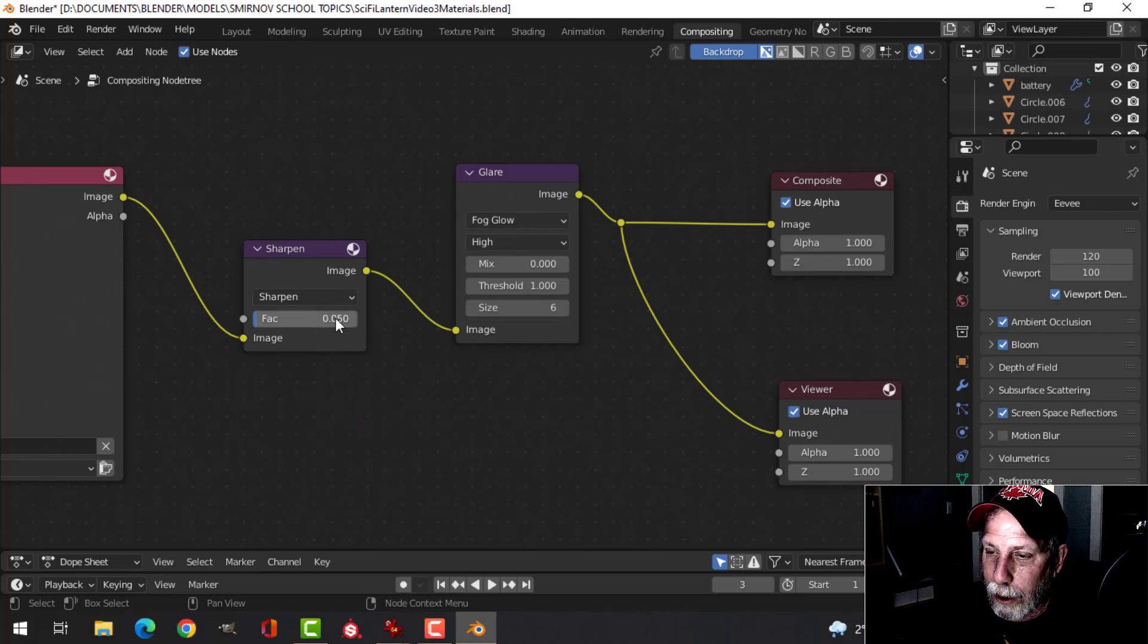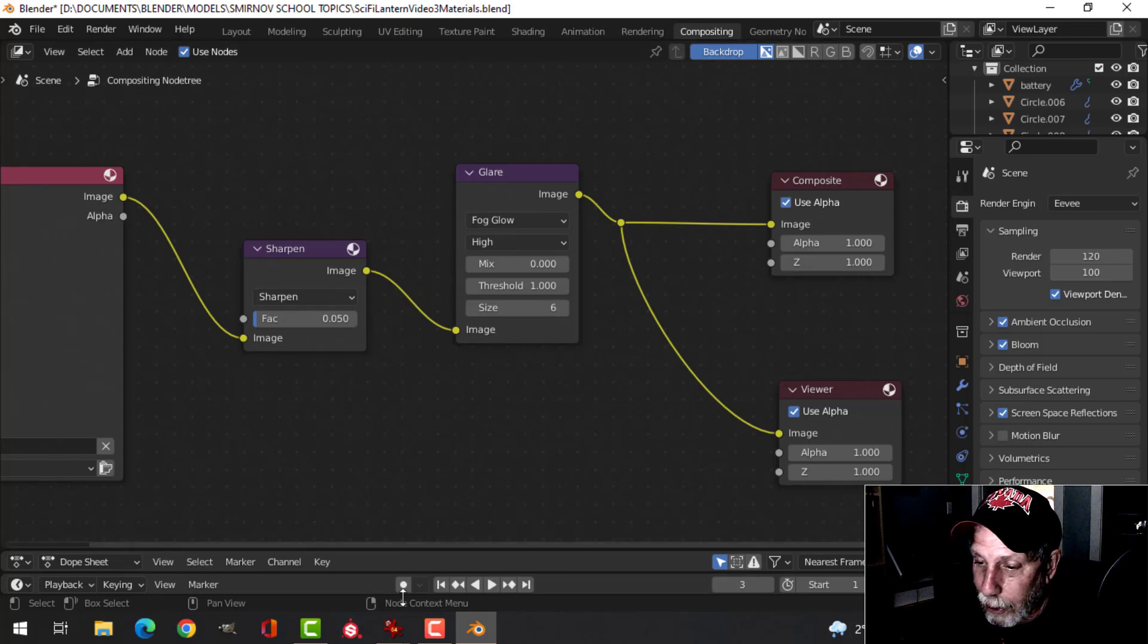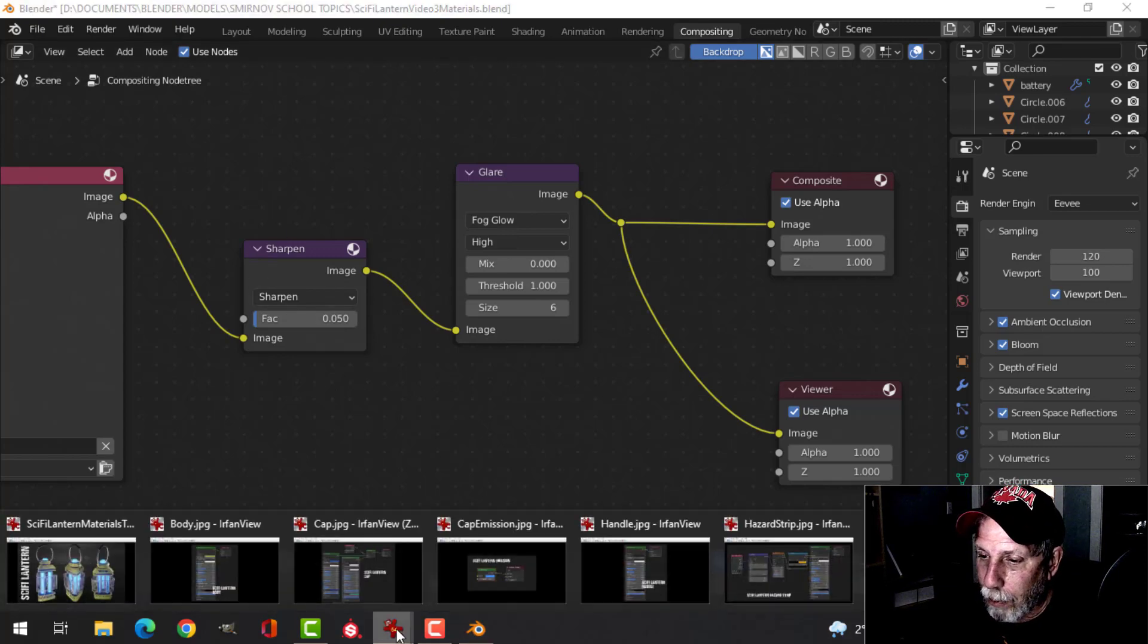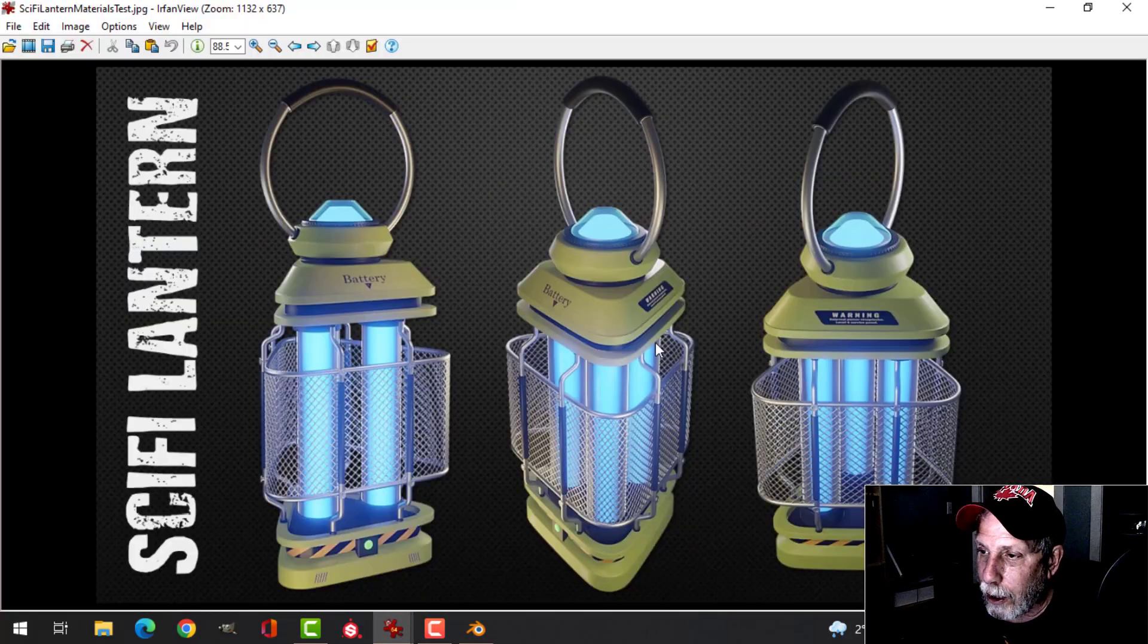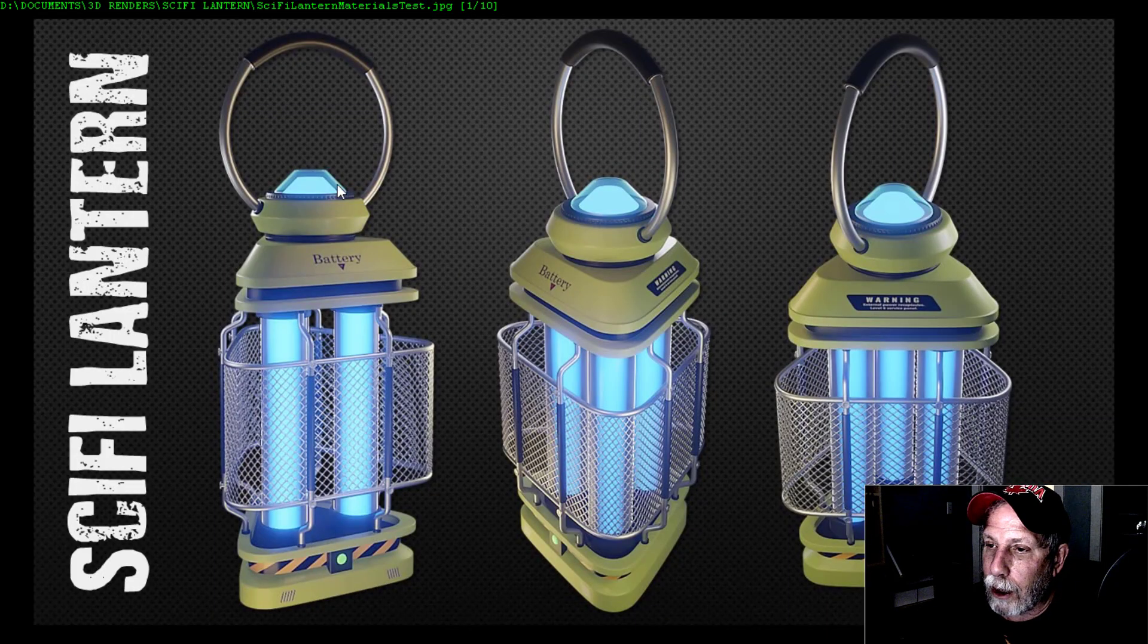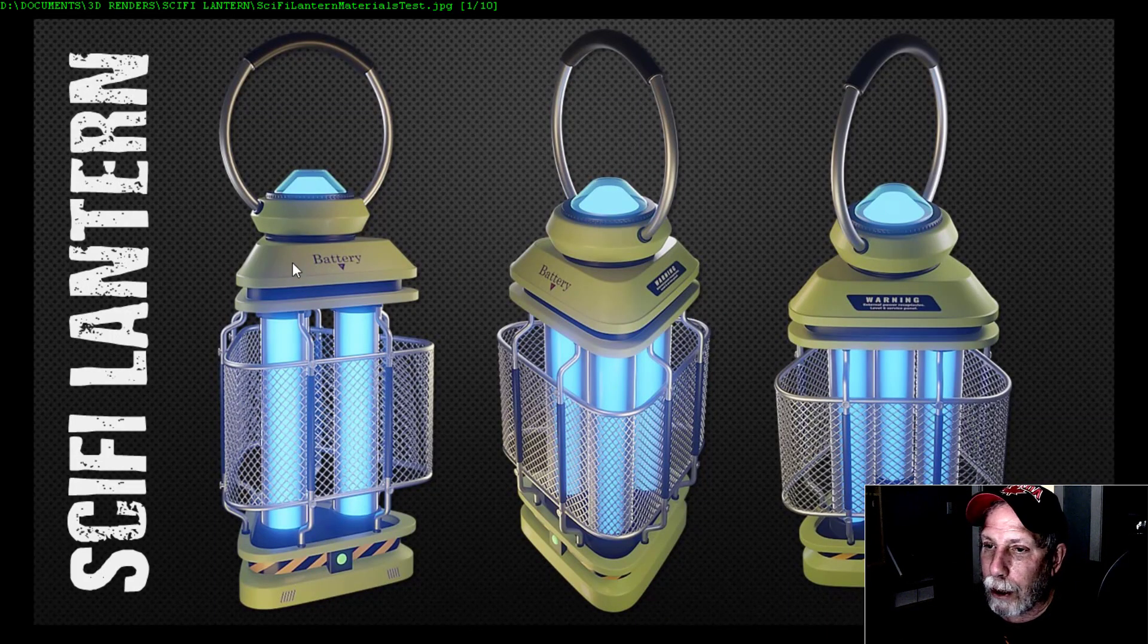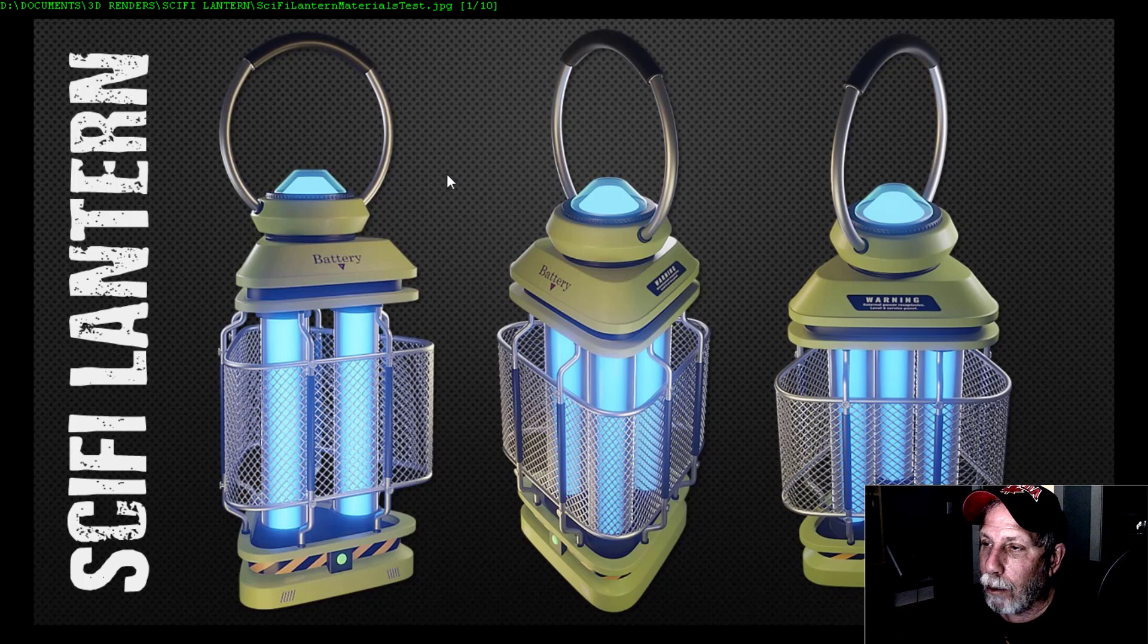Just some decals. So those are the materials without going through them too much. And just as a quick render, this is what I've come up with. Now I will say that I've done something in compositing, not very much - got a bit of glare and sharpening. I'll show you that, but this was the effect that I wanted to achieve on the sci-fi lantern.